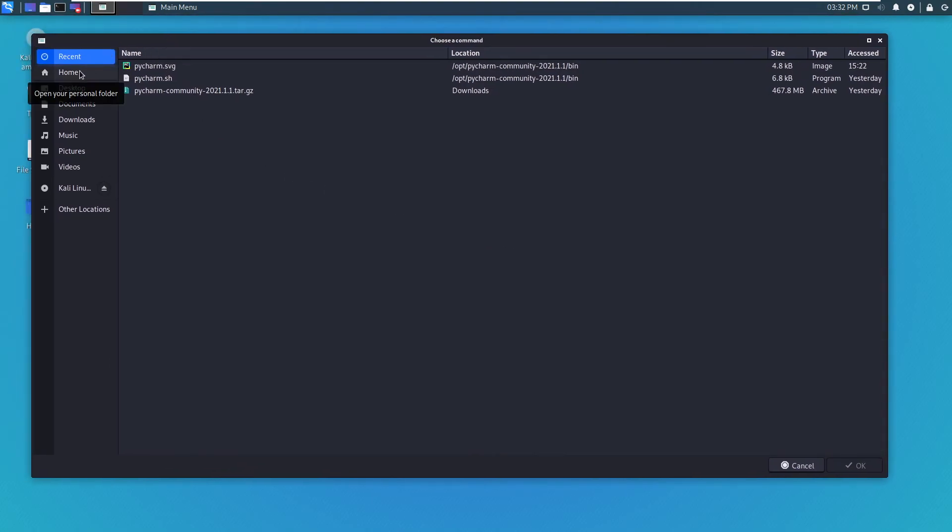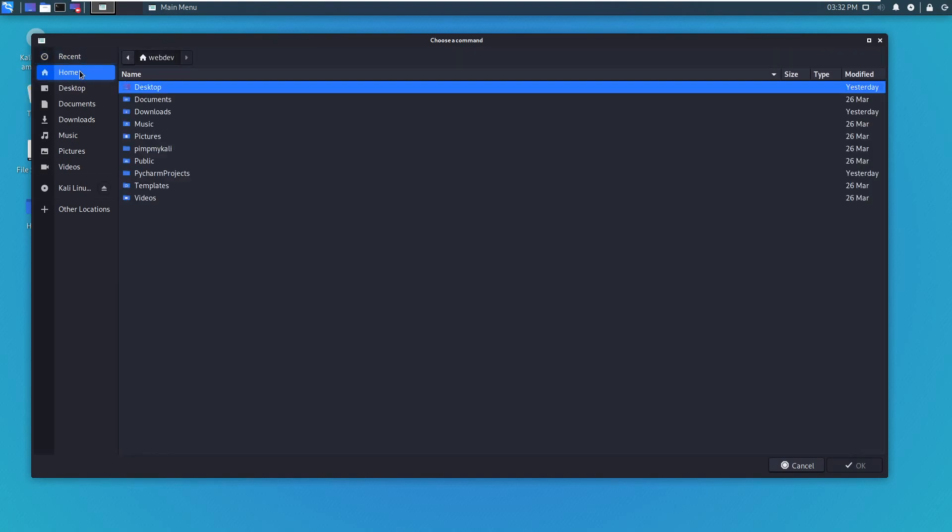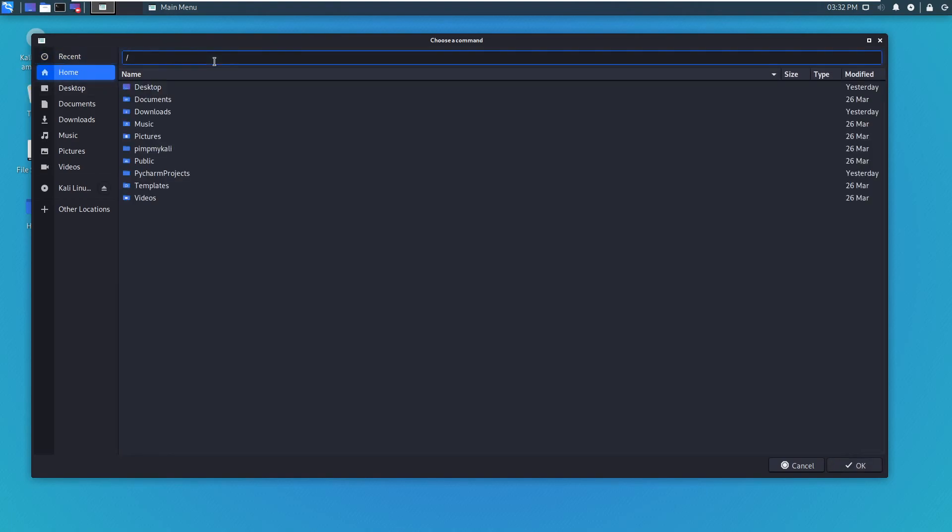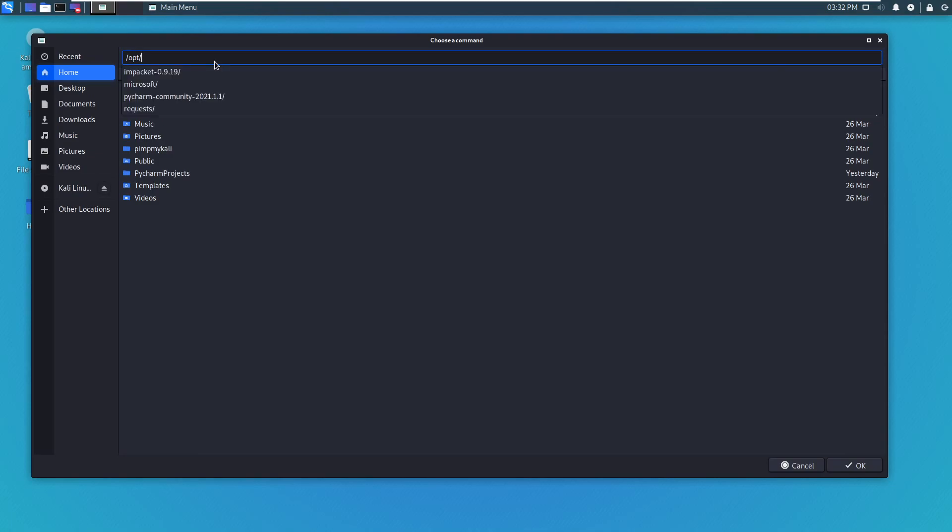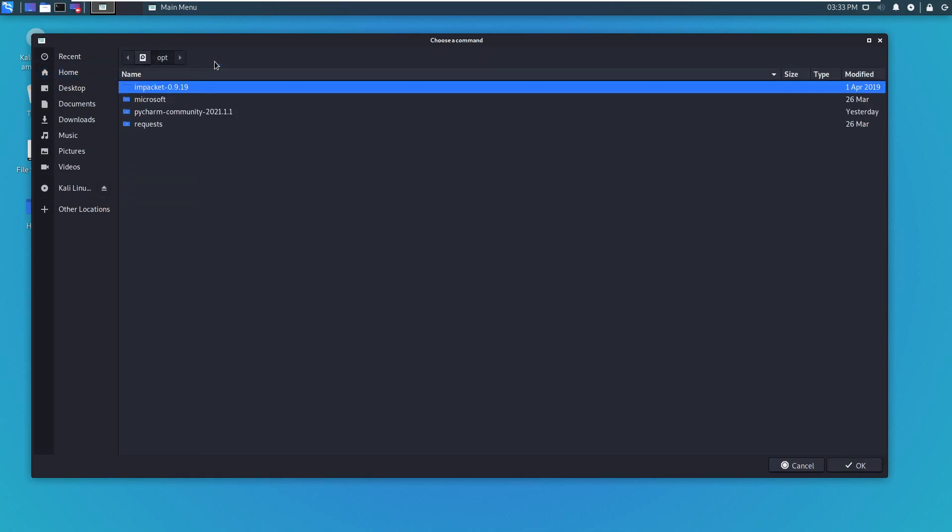But how did I get here? Let me just show you guys real quick. I normally put my downloads in the opt folder. So press opt.